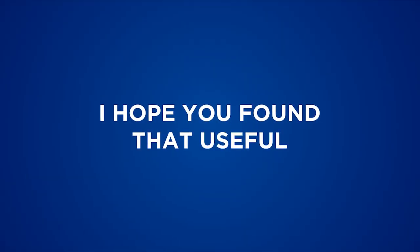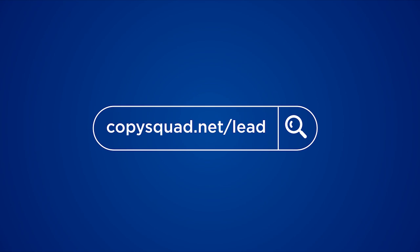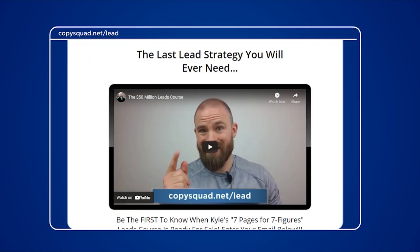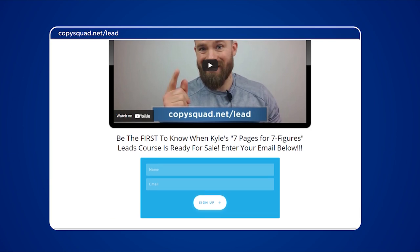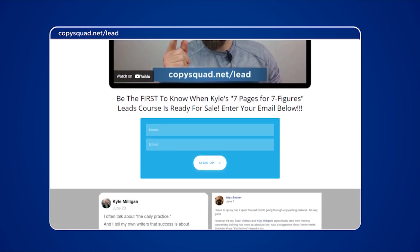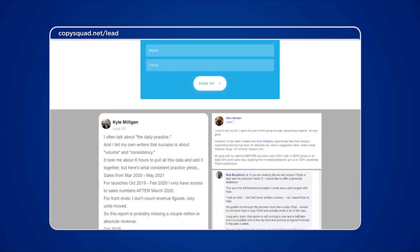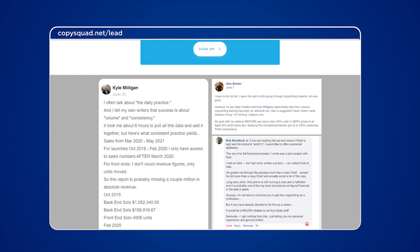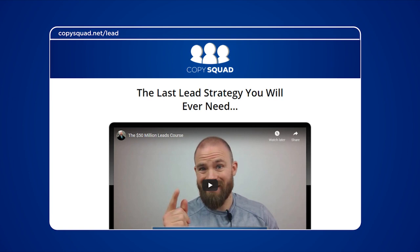What's up, CopySquad — I hope you found that useful. If you're interested in getting more details about how me and my team set up our first seven pages of a sales letter to give us the best shot at seven figures, I invite you to check out copiesquad.net/lead. On this page you can be the first to get details about a brand new leads course that will illustrate step-by-step the strategy that me and my copy team used to generate over $50 million in gross revenues in a single year in financial publishing. Just go to copiesquad.net/lead, enter your name and email, hit the enter button, and you can be the first in the know as new developments arise. Thanks so much for tuning in — peace out, CopySquad.